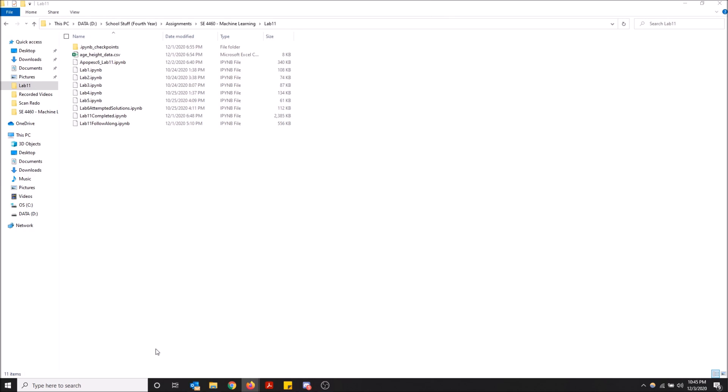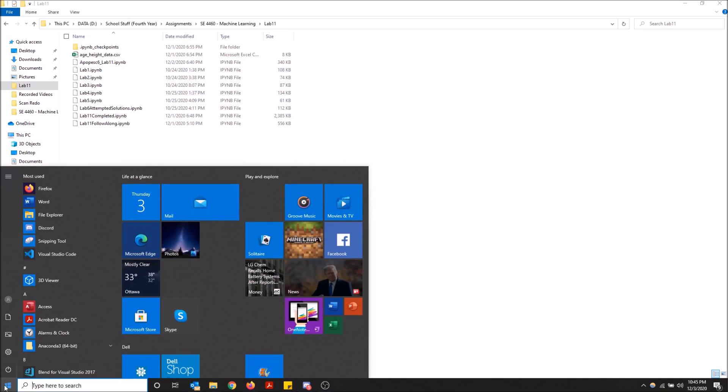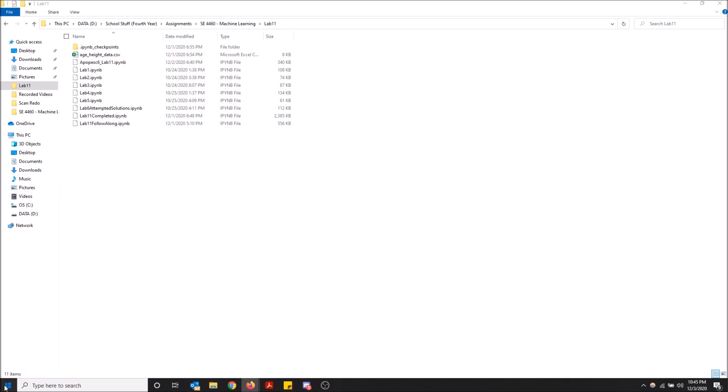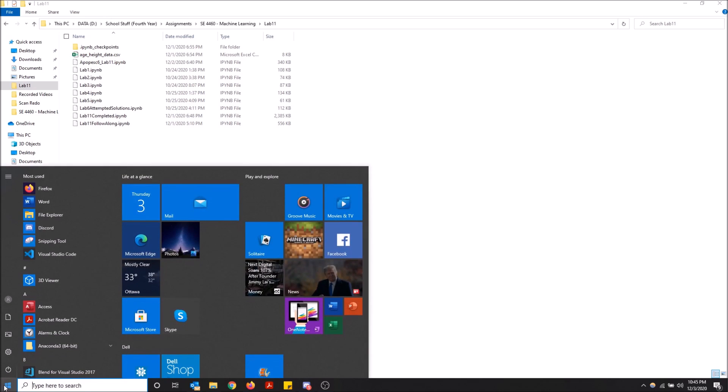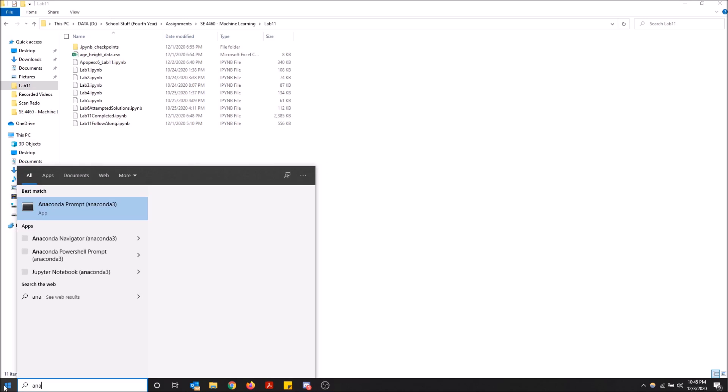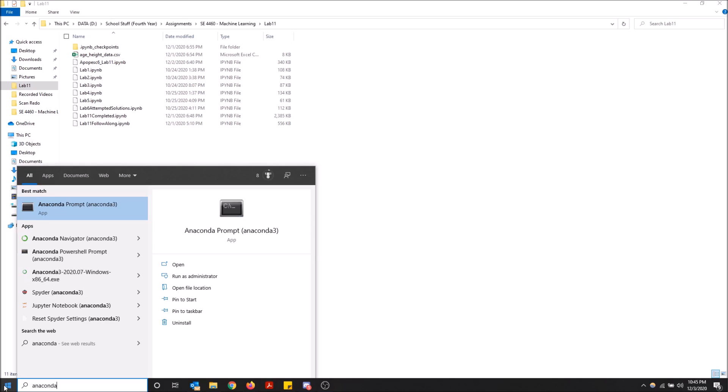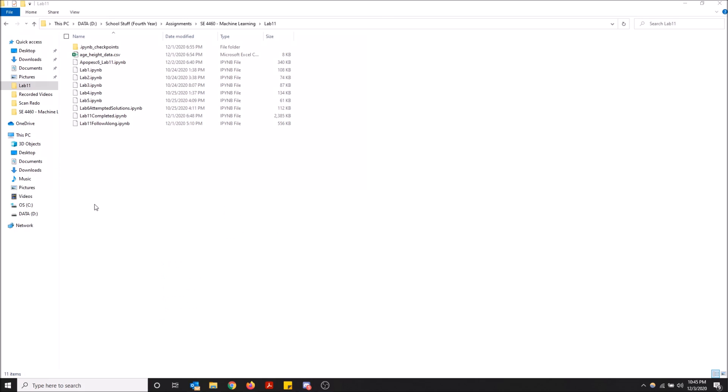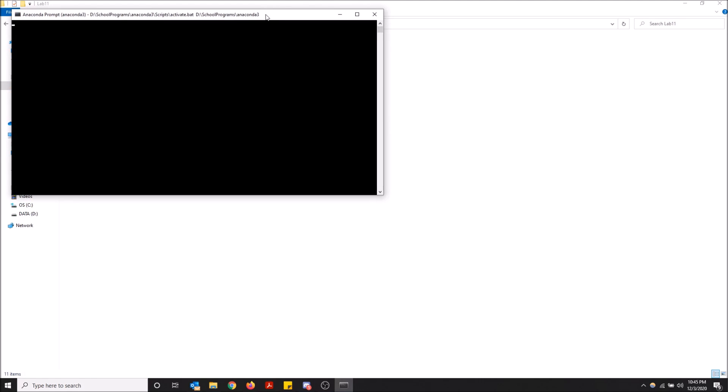You want to hit the Windows key or go to the bottom right here and touch the start menu and start typing Anaconda. Now whether you have a search bar here or not, Anaconda will still pop up. The search bar will pop up once you start typing after you hit the start key and just click Anaconda prompt.